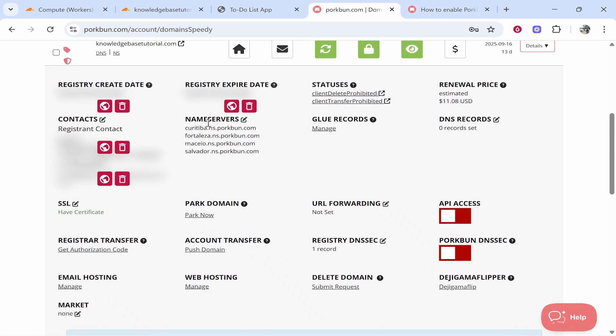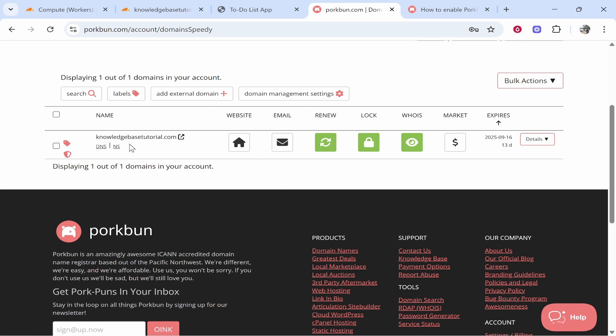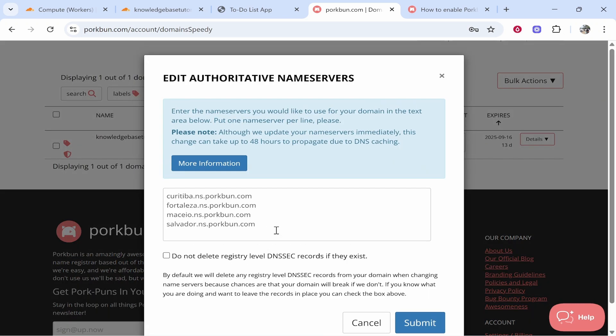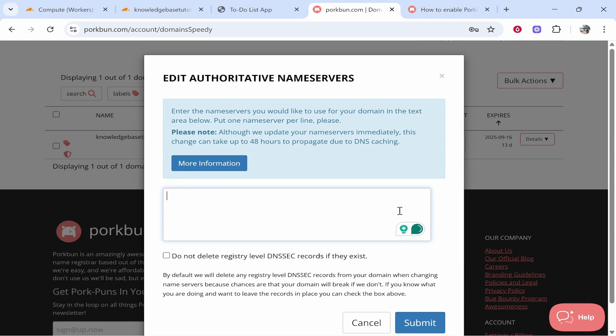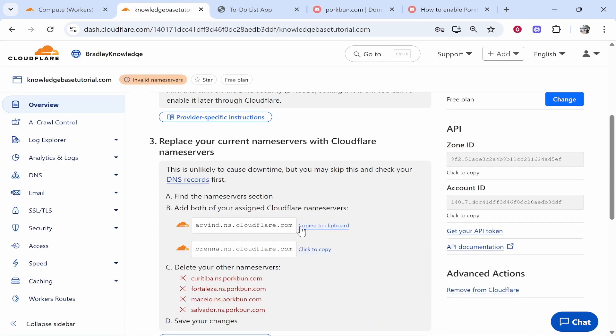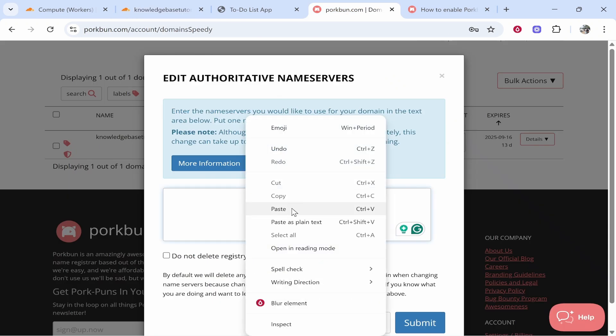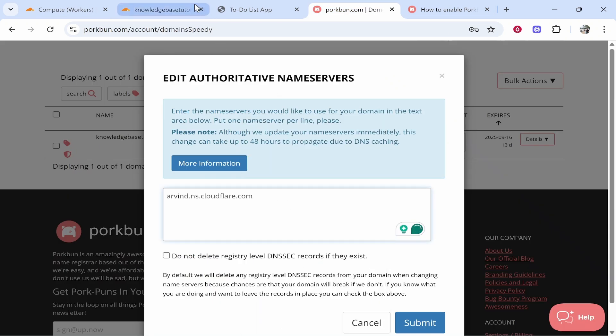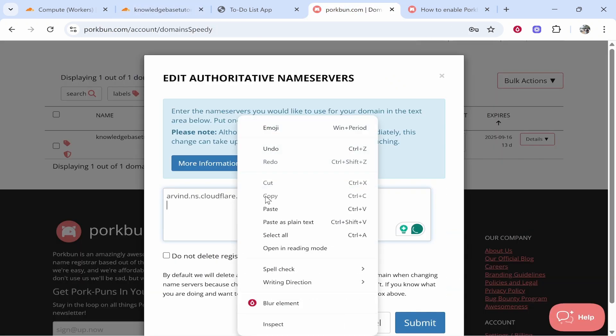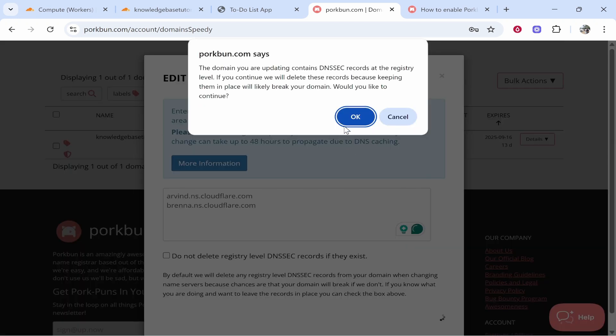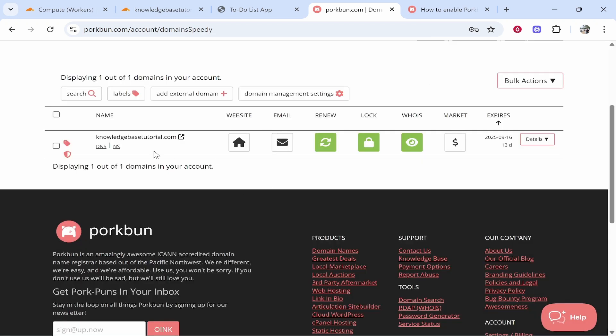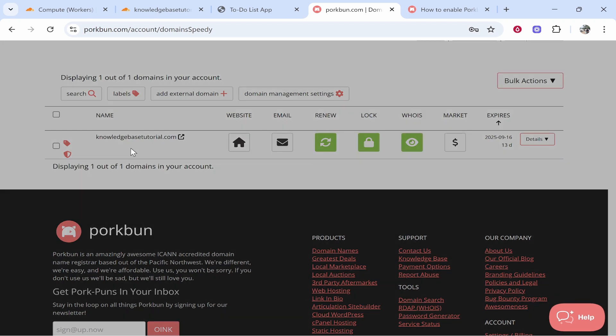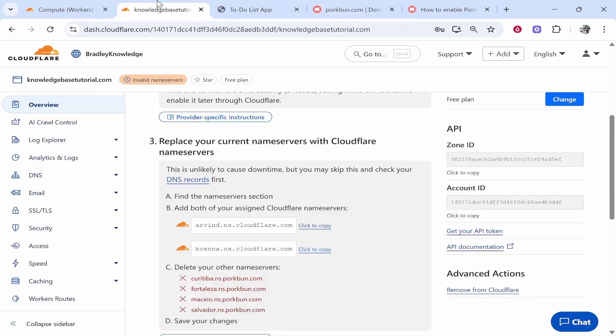Now what we're going to do is we're going to update the name servers. To do that you want to go to NS under your domain. Click on that and it will open up the Porkbun name servers. Delete them and then go back to Cloudflare and you can copy the first one and paste it in here. You can copy the second one and paste it in here. Now you can go ahead and click on submit. Click ok and there you go you've now updated the name servers. Just click on it again and just make sure. Ok so now we've done that.